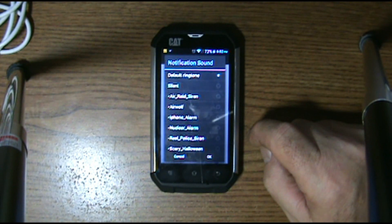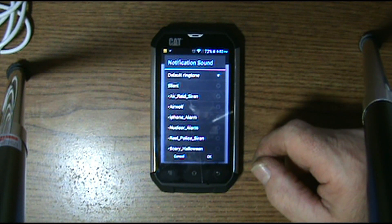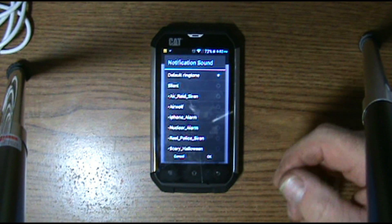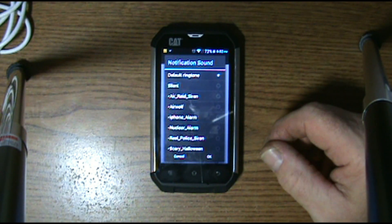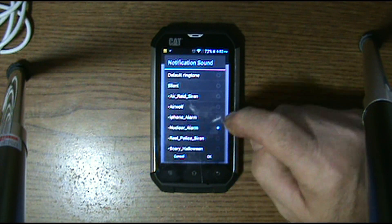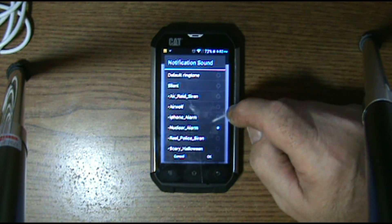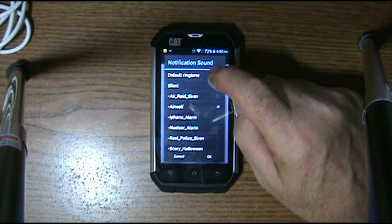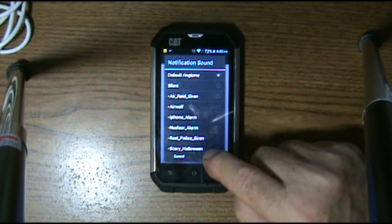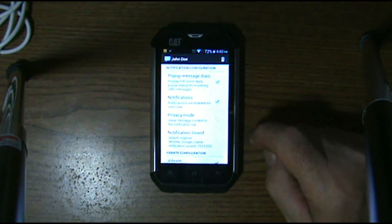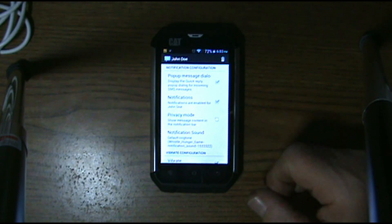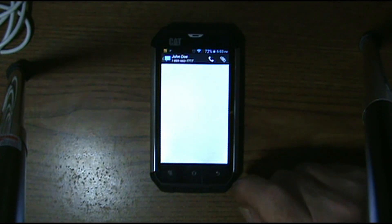Once you click it, it brings up a lot of different sounds that are already installed on your phone, or ones you have already installed. Just pick out one that you would like and hit OK. That's all there is to it — now you can back out.